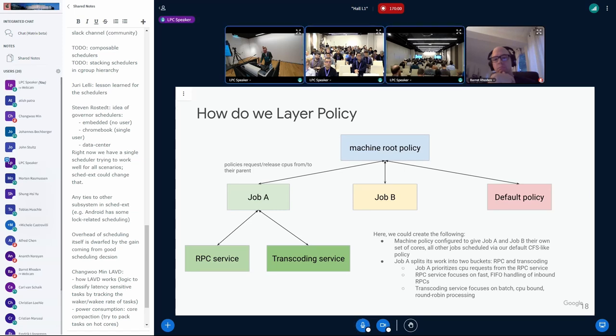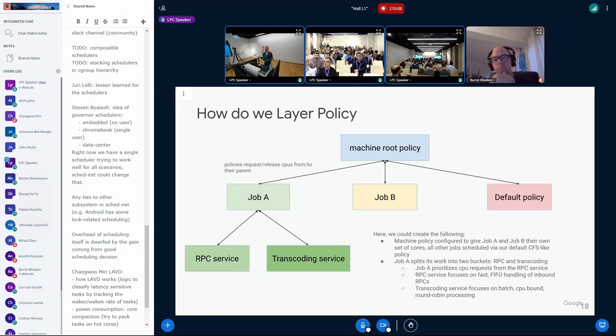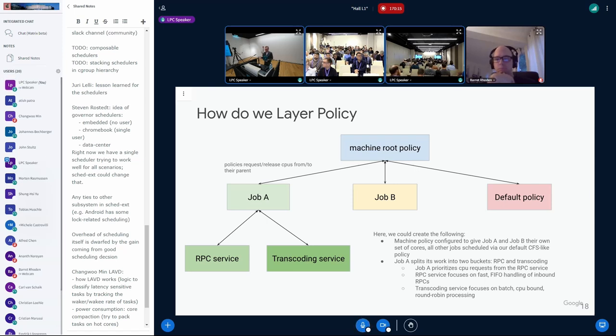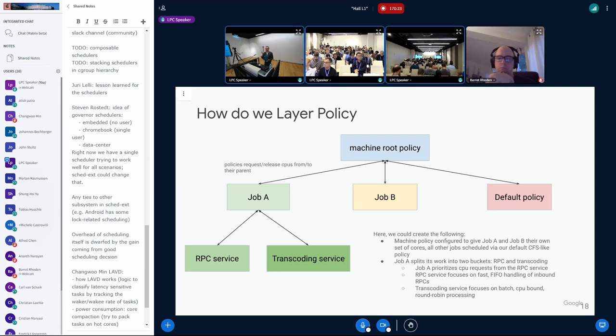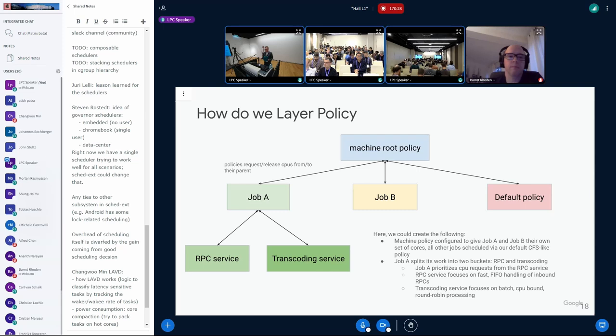I think we're almost out of time. I will leave this up, but I won't talk through the whole thing. But this is kind of building off of Barrett's earlier call out of how we can layer policy on a machine. You can have different jobs with different types of policies all exist within a single set of cores. And you have a hierarchy of schedulers that delegates cores up and down. And then at the tail, you have the thing that's actually driving the scheduling policy, whether that be like a FIFO policy or throughput optimized policy, whatever it happens to be.